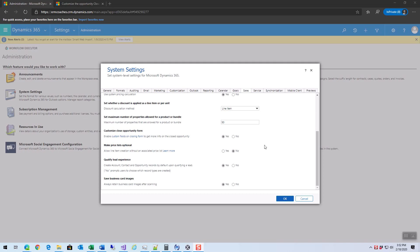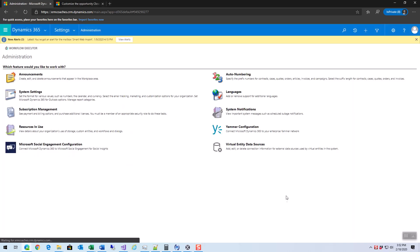It starts in our system settings under the sales tab. We have a new option toward the bottom called customize closed opportunity form. It has to be turned on to yes, of course. Mine defaulted to being on, by the way.